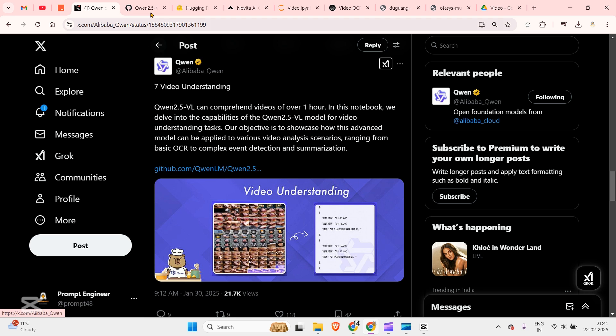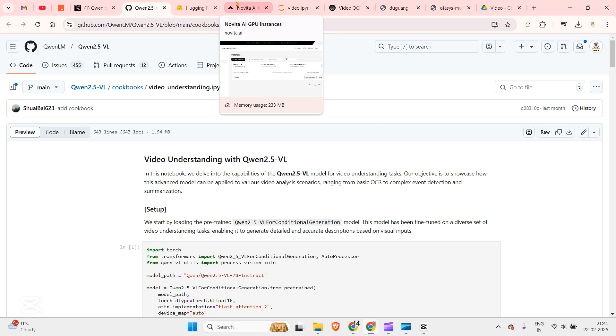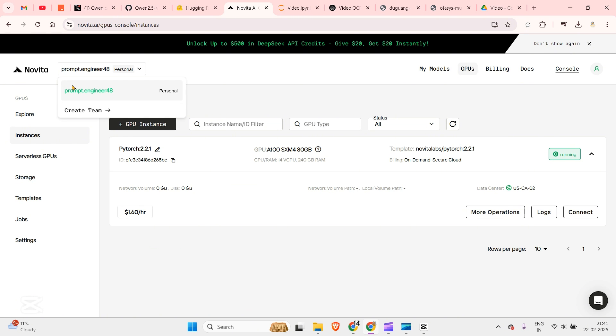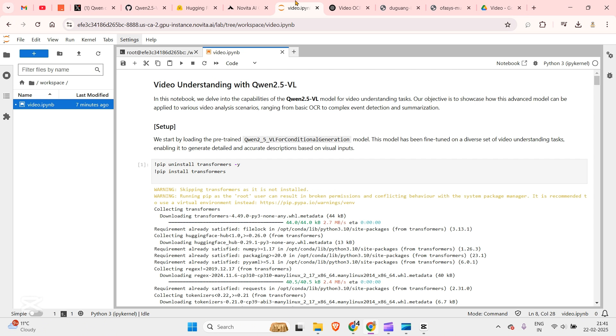If you go to this GitHub page you will be able to see the Python notebook. You can download this Python notebook and put it somewhere, be it your local system. In my case I have used GPUs from Novita. I have spun up an 80 GB GPU from Novita which costs about 1.6 dollars per hour. If I connect with it I can go to this Jupyter lab and I have this on my Jupyter lab.